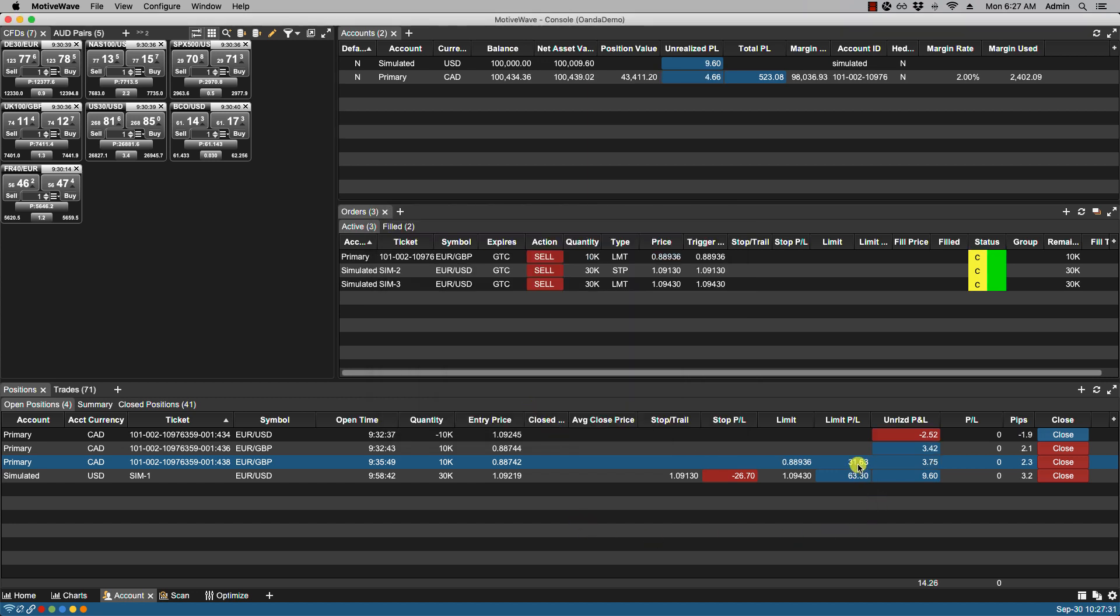Currently my open positions I have two euro dollar positions. One in my primary account. One in my simulated account. And then I have two positions for the euro pound on my primary account.